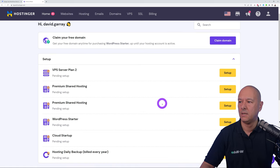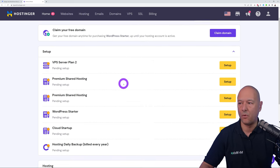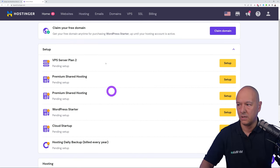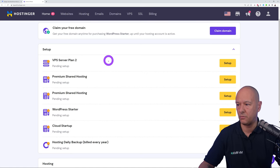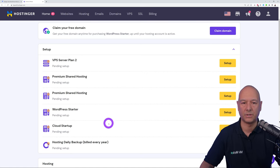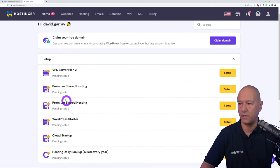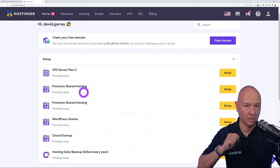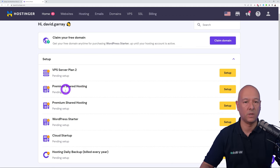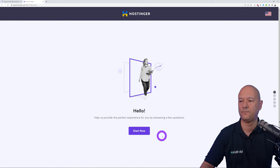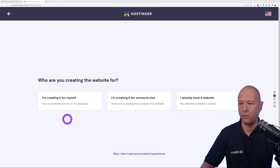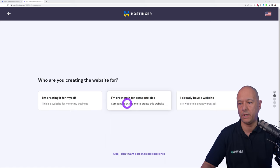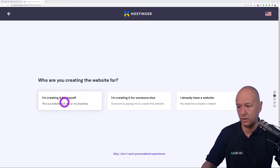Now we set up the hosting itself. You'll see your hosting plans listed — the one you get from our link is Premium Shared Hosting. Click Setup, then Start Now, and follow the steps. Select that you're creating the website for yourself, building it yourself, and choose the website type as an online store.